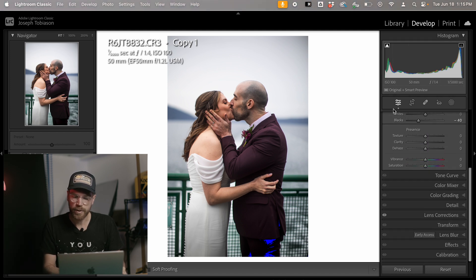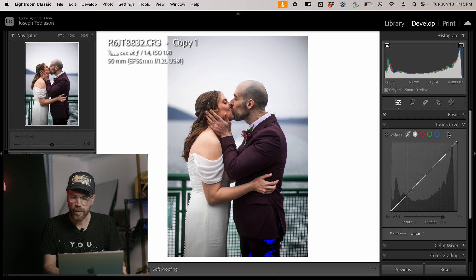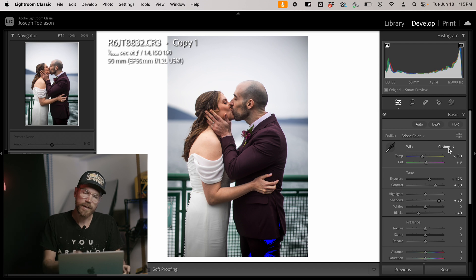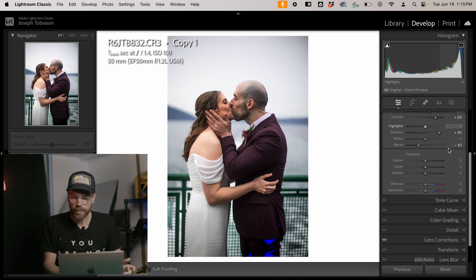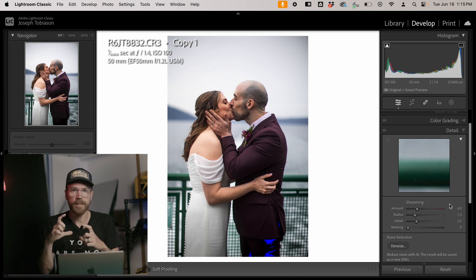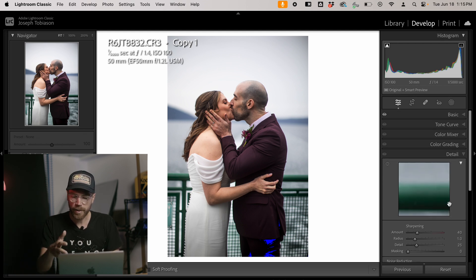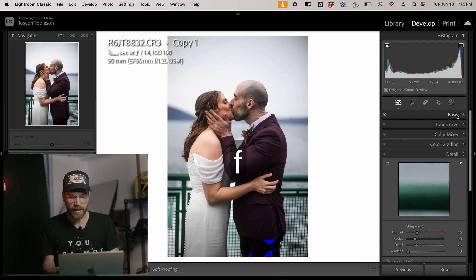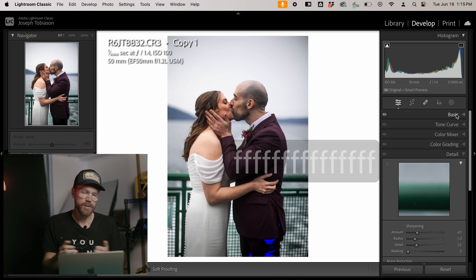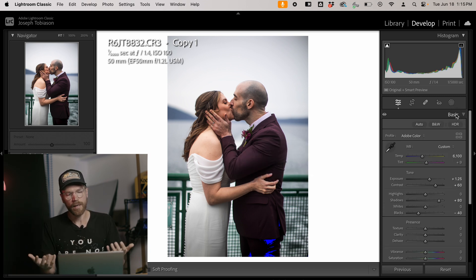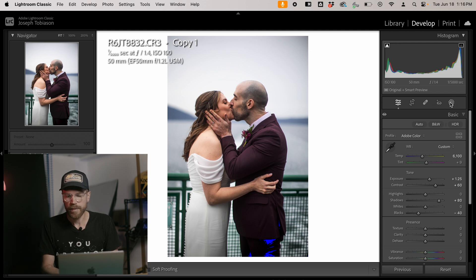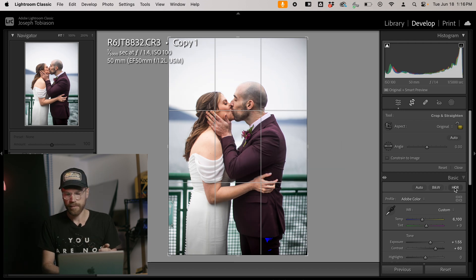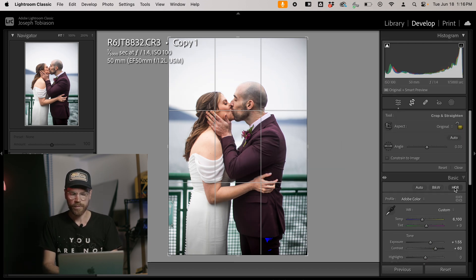One important thing to note: if you use Solo Mode — where clicking a panel closes the others to keep things clean on a smaller screen like a laptop — the buttons won't work for a section that isn't visible. So if you're jumping around, you have to click back onto Basic to adjust exposure, or turn off Solo Mode so it stays open the whole time. If you have a mask or crop tool open it still works, because technically the Basic panel hasn't closed — just a weird quirk of Lightroom.